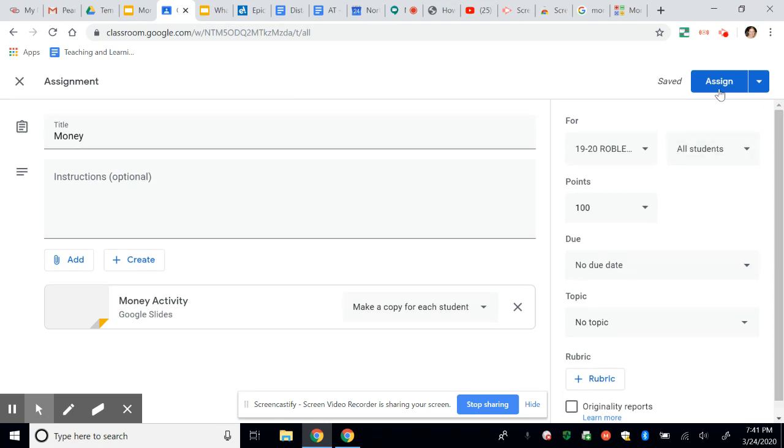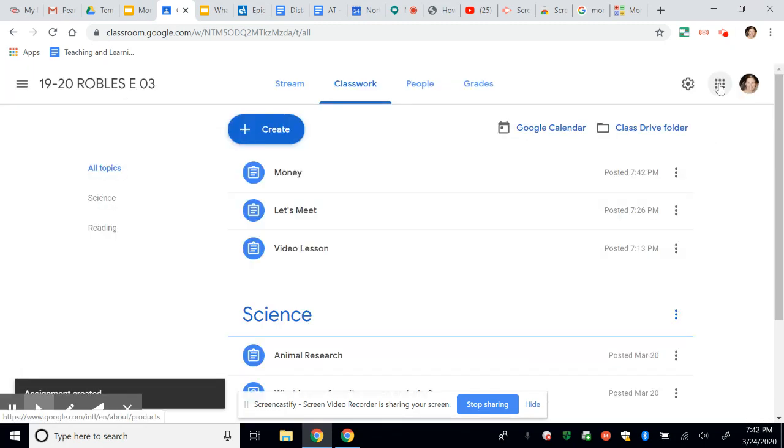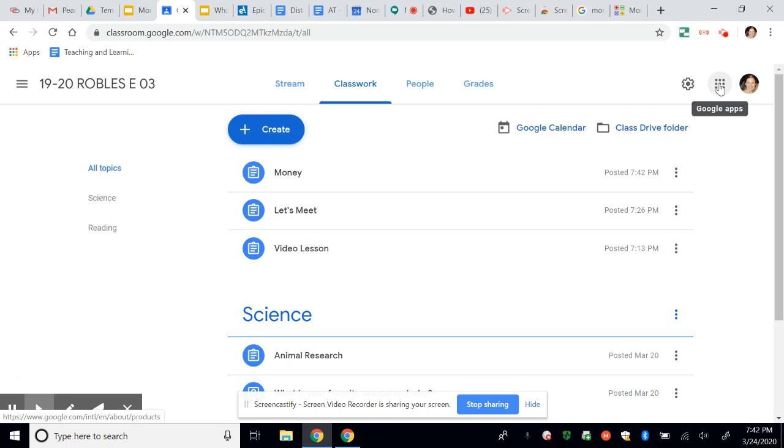So then I would just want to assign that activity. So think about ways that you can change up some of your worksheet type activities and make some fun activities that are interactive like this. Remember, you have your teammates there that can help you. And you can easily share these templates so that not everybody has to create them. And you can kind of share the workload. So I hope this has been helpful. Please let me know if you have any questions moving forward.